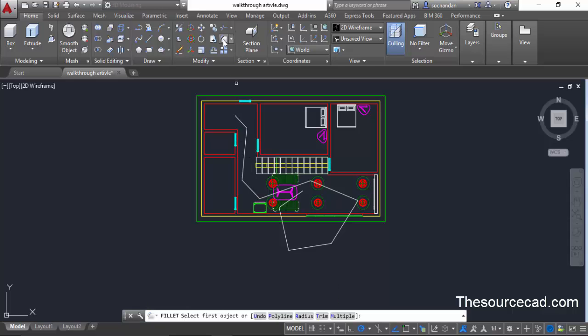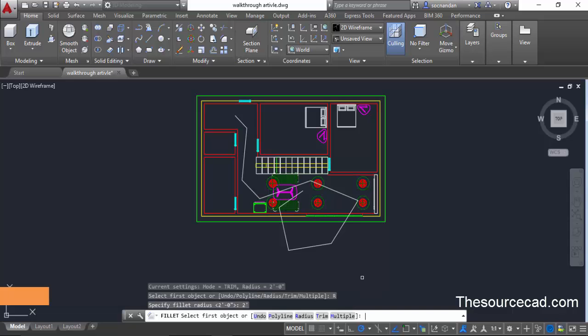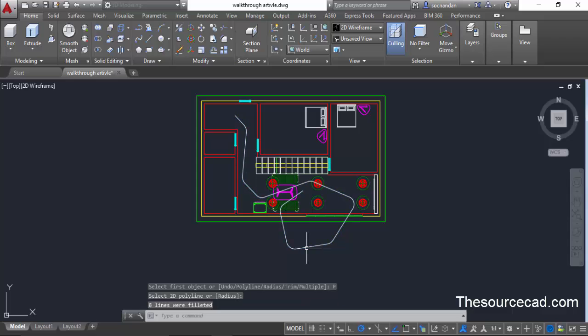For that select this fillet command and go to radius and enter a radius of two feet and press enter. Select polyline and click on this polyline to apply fillet on all the sharp corners.